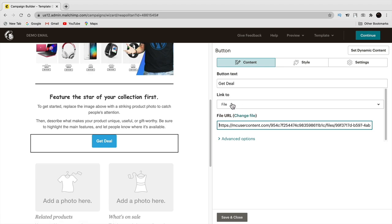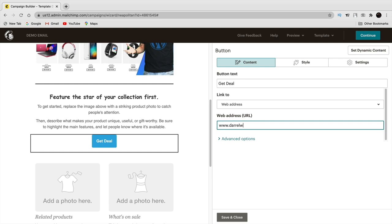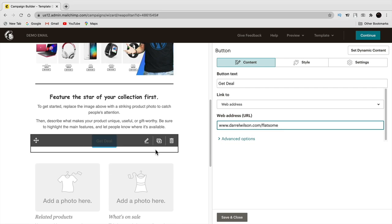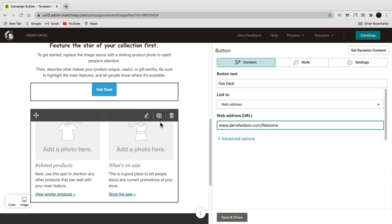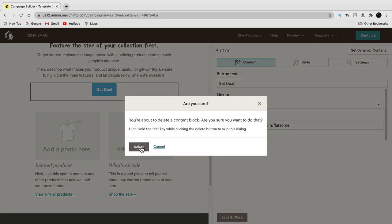I'll change the link to web address and put in my affiliate link. Basically if someone clicks on this and purchases Flatsome, I'll make a commission from that company — that's the whole purpose of this email, to make money. That's why you're all watching this, let's be real. Then delete any blocks you don't need.